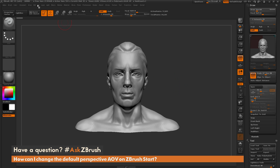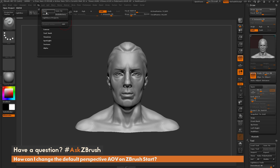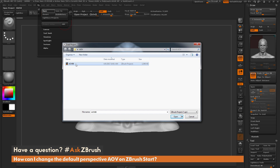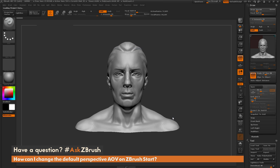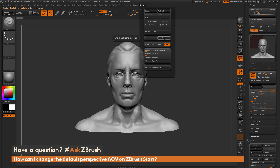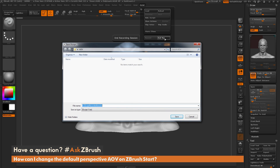We want to record the action of opening that project file of the demo head. I'll go to the File menu, click Open, select the demo head file that has the Angle of View set to 90, and click Open. You get the same result in ZBrush. Now I'll go to ZScript and click Stop Record. We have successfully recorded that action of opening the file.